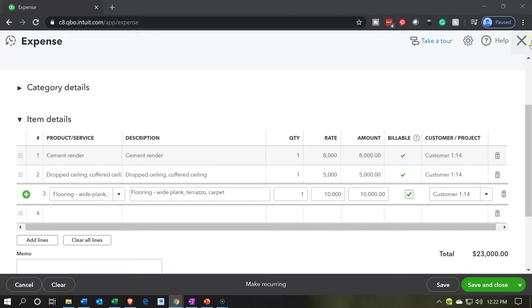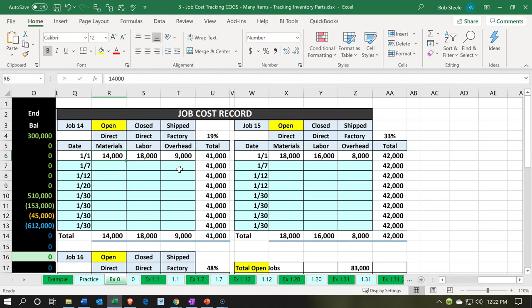Now I'm going to do the direct labor. I haven't set up an item for direct labor yet, so I'm going to go ahead and set up a general item for direct labor and a general item for factory overhead so that we can enter the beginning balances. When thinking about direct labor, you have to consider whether you'll process it through payroll or allocate it into job costing via an item. In this example problem, we're setting up an item for direct labor, treating it essentially as contract labor.